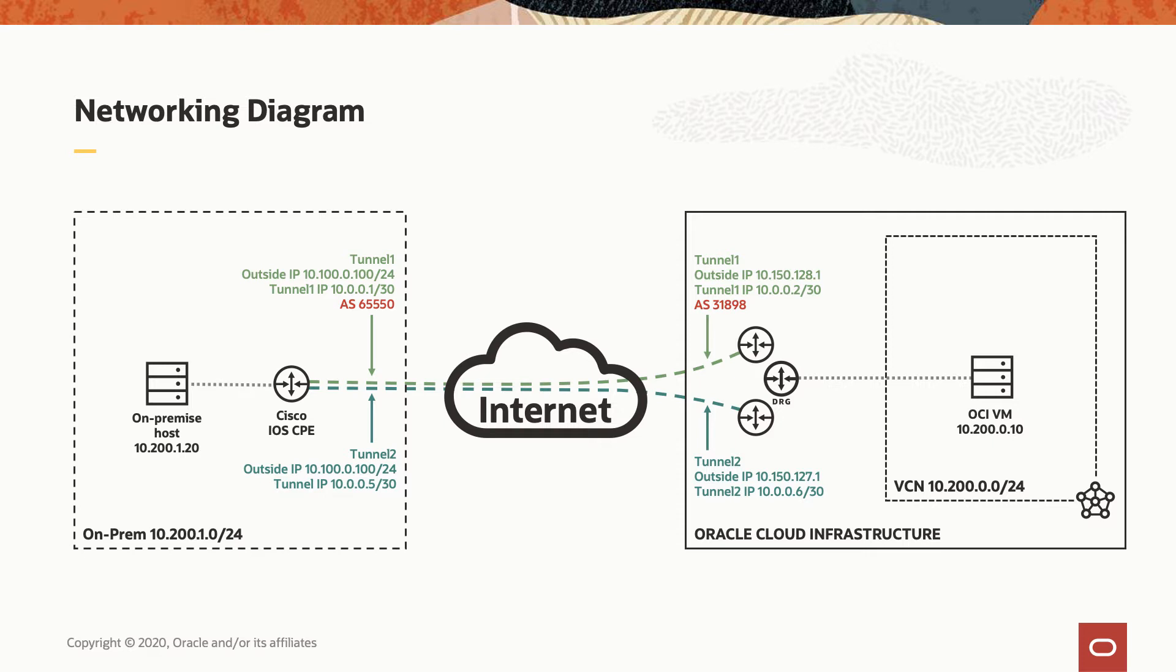As a side note, the DRG side is already configured at OCI, so we will not touch this part. We will only focus the configuration that needs to be done on the Cisco IOS CPE device to have a successfully peering with the DRG. For the BGP, we are going to use an AS number of 65550, and we will appear with the well-known AS 31898 on the Oracle site. What we want to accomplish is the traffic from the on-premise host to reach the OCI virtual machine and vice versa. As you can see, we are using non-overlapping IP address space.